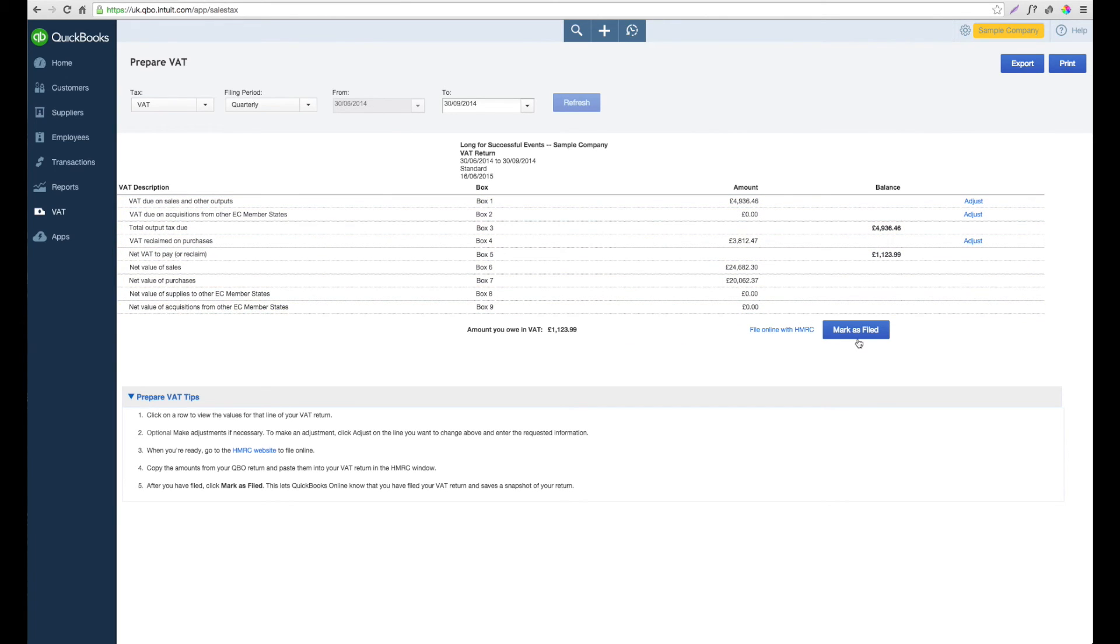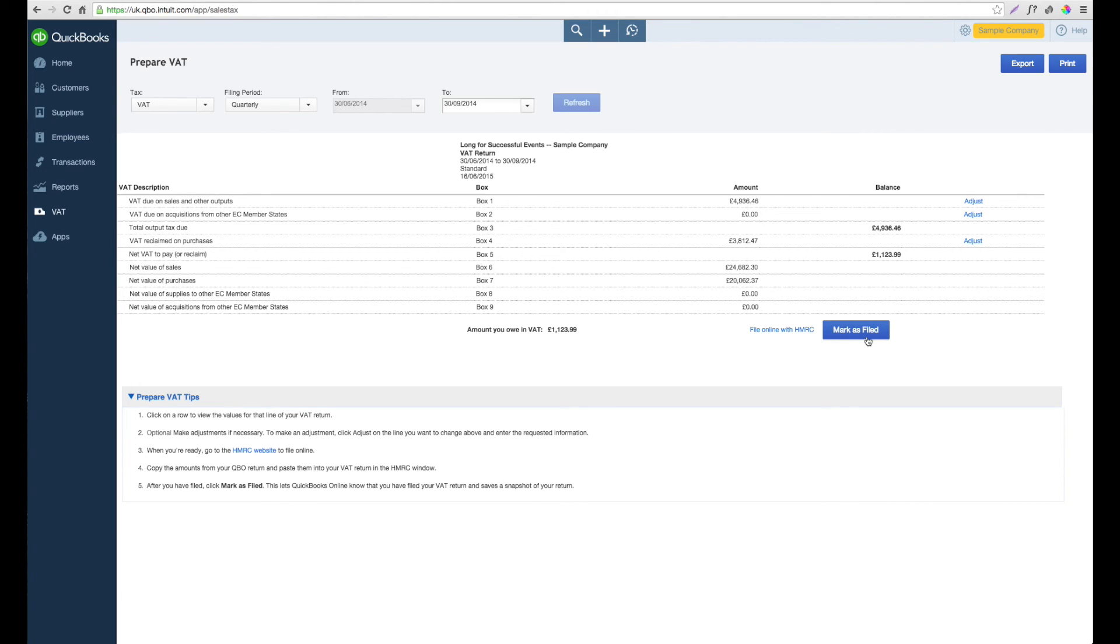You can also do it as Mark as Filed, where QuickBooks will mark that the VAT return has been filed but it won't actually take any of the figures to the revenue. This is a good option if you normally file on paper.